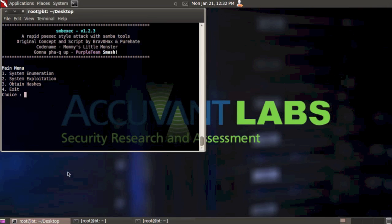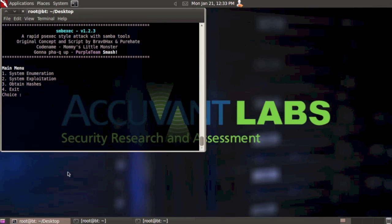How's it going? BravoHacks here with another tutorial on SMBExec. For this one we're going to walk through the system enumeration menu options. So let's get started.